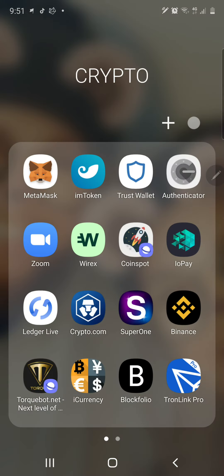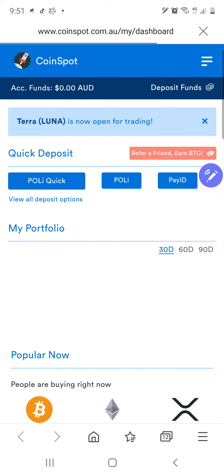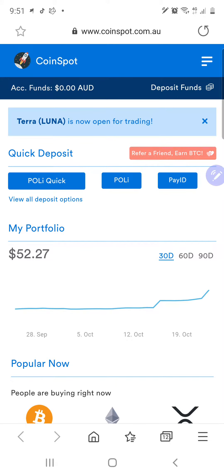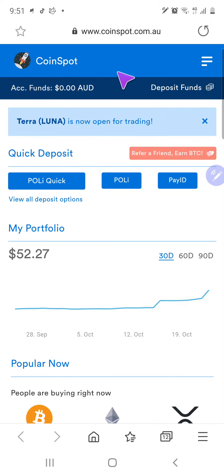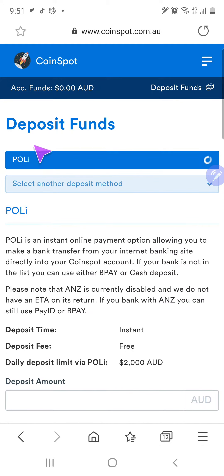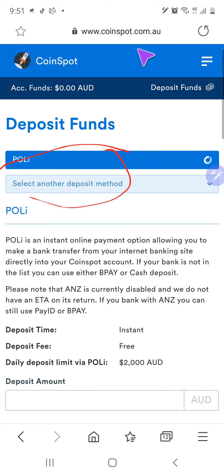So what you can actually do is go to your CoinSpot account — you guys are able to pay by PayID. Click on 'Deposit Funds', which is over here when you get into your CoinSpot. And then see how it's got PollyPay and then it's got 'Select another deposit method' — so we click on that.